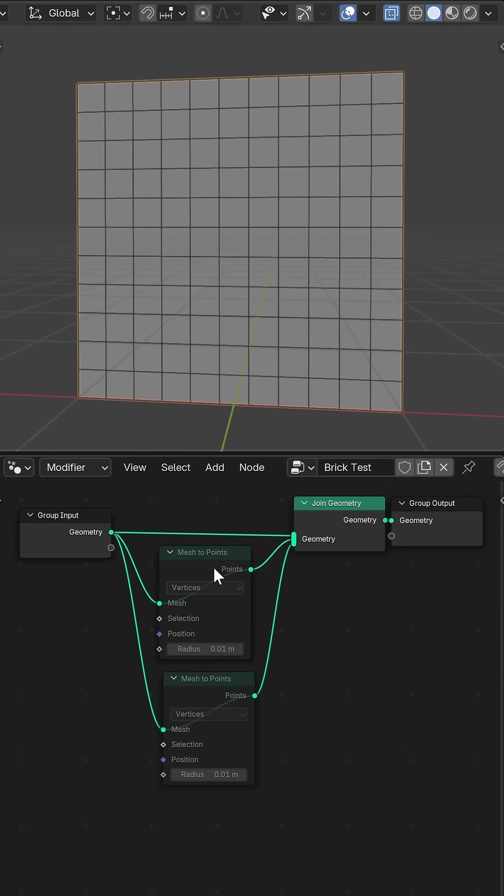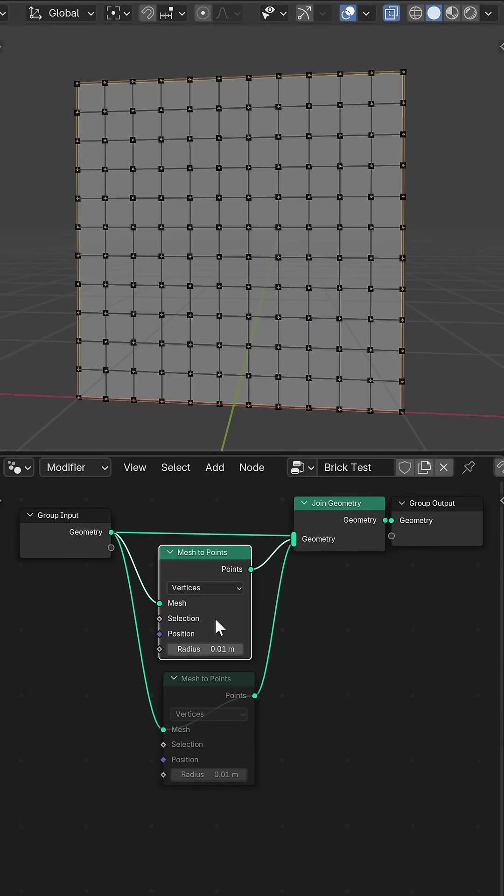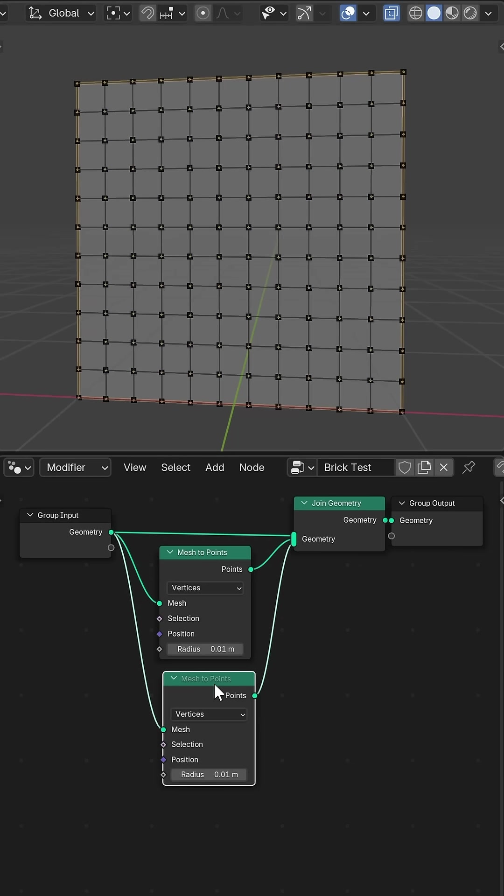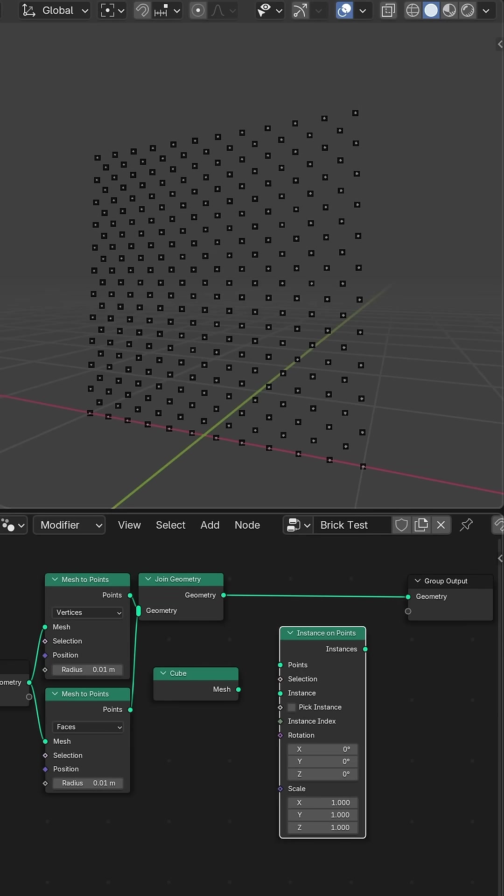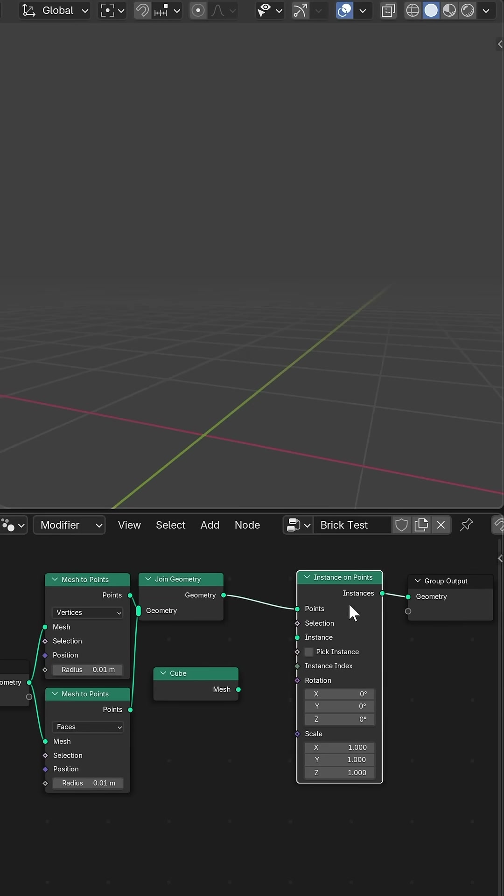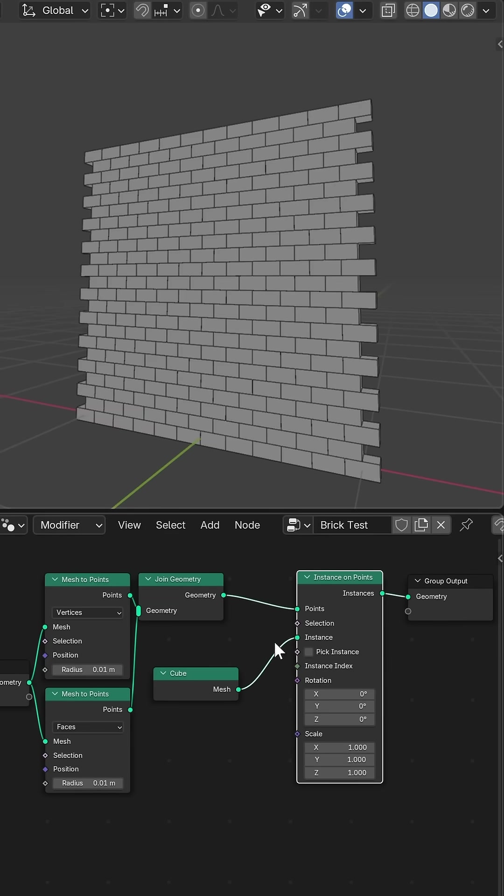I started by using a trick I learned from a Joey Carlino tutorial where you use a grid plane and convert each vertex and face to a point then instance bricks on top of that to create a checkerboard pattern.